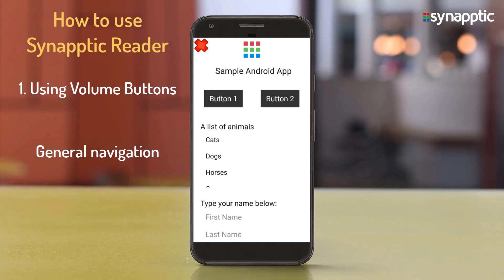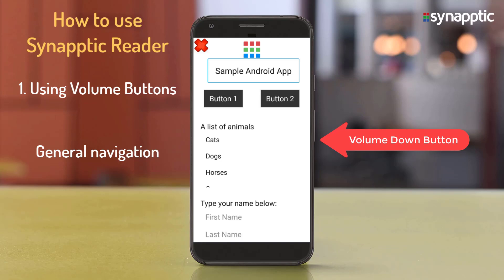Using Synaptic Reader with the volume buttons. Briefly press the volume down button to highlight and move to the next item on the screen. For example, on a sample Android app, it reads out: Sample Android app, Button 1 button.